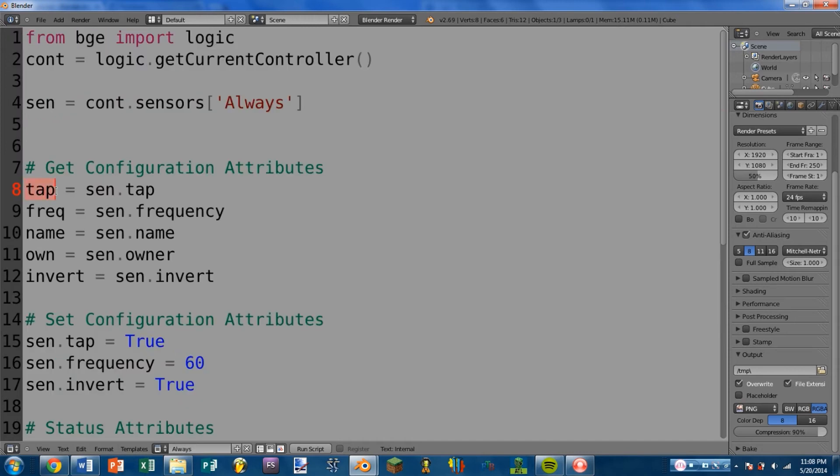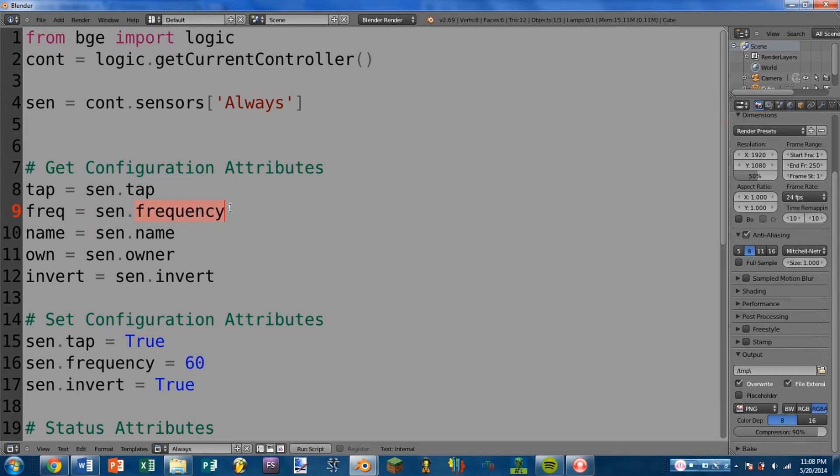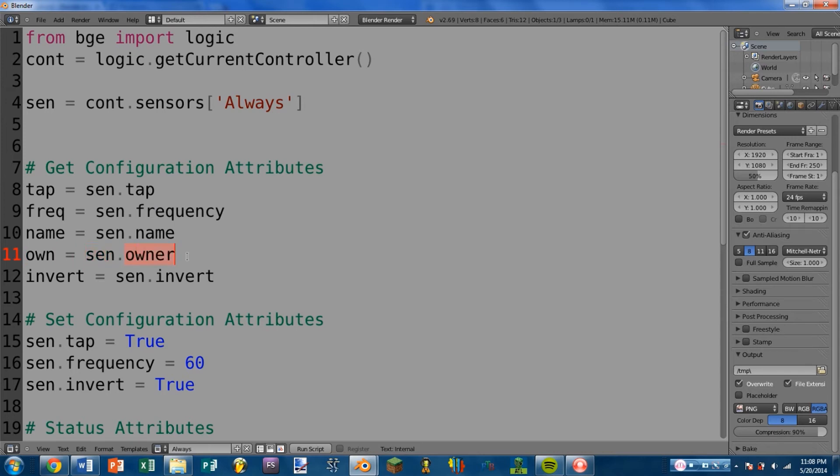So you can see in this first set of examples, we are getting the configuration attributes. We are going to be assigning the different attributes that this sensor has to various variables. So first we have tap, which you can get with sensor.tap. And this will return a boolean, 0 or a 1, indicating whether tap is turned on or turned off. Next we have frequency, which you can get by doing sensor.frequency. And this will return an integer, which is the same number that is set on the sensor. Next we have name, which you can get with sensor.name. And this is getting the name of the sensor. Next is own, which you can get by sensor.owner. And what this does is it gets the object that this sensor is attached to. So for instance, this sensor is attached to the default cube. So this would return the cube object.